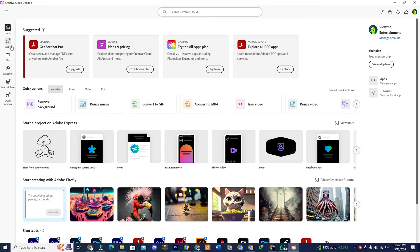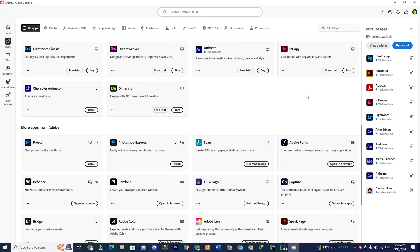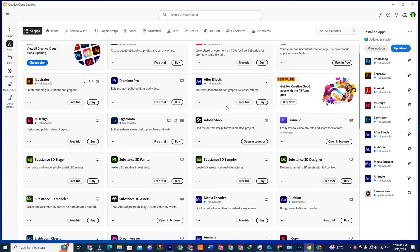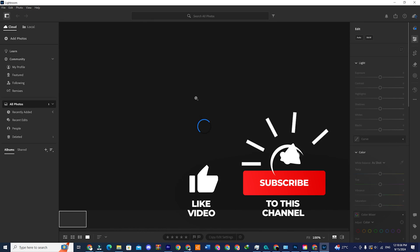Once you're signed in, navigate to the apps section. Here look for Adobe Lightroom. Once you see the app, you will see an install option on the side. In my case I am seeing a free trial option because Adobe apps are not available here, but you should see the install option. You can then install the file and start using it.